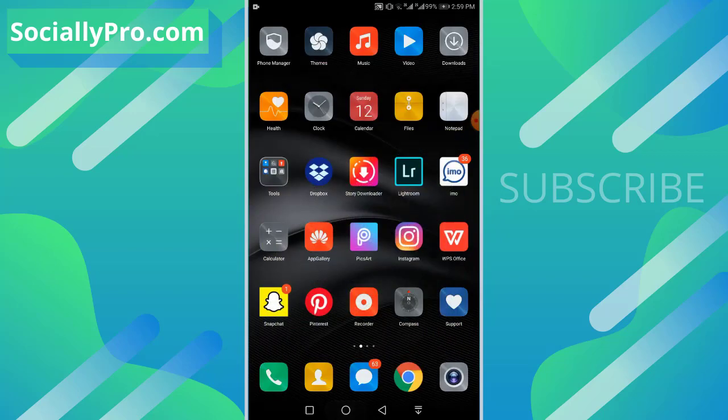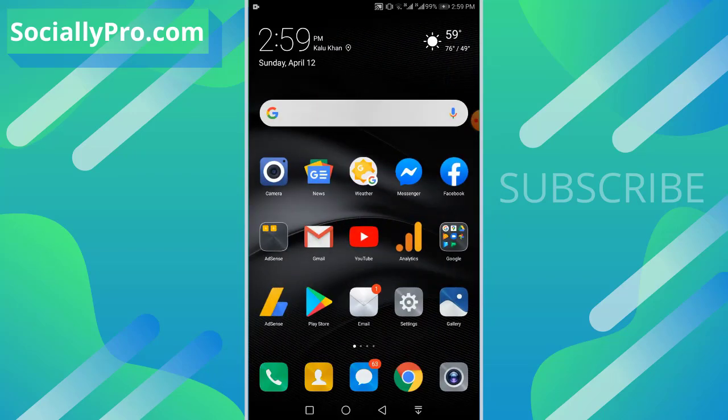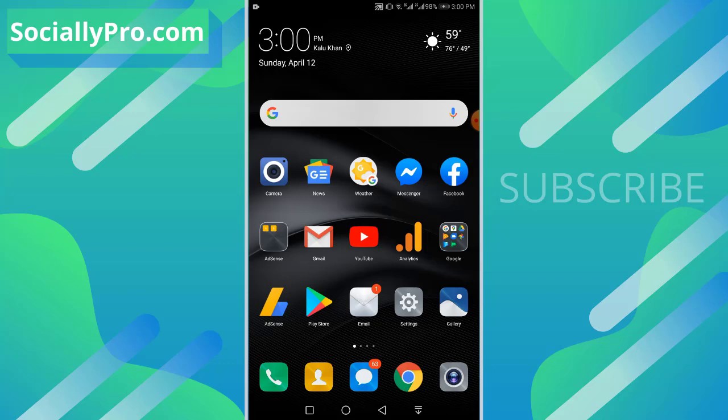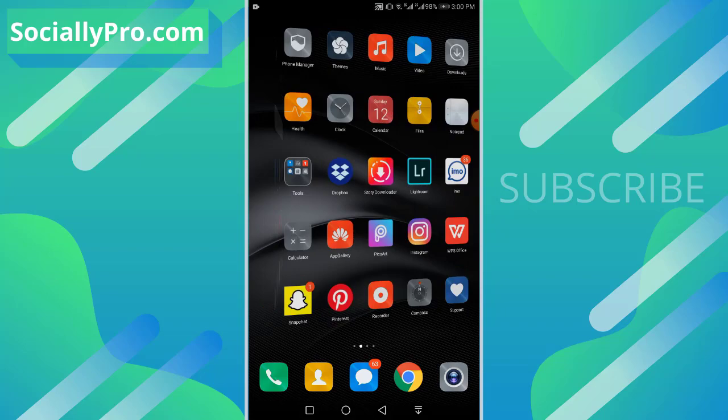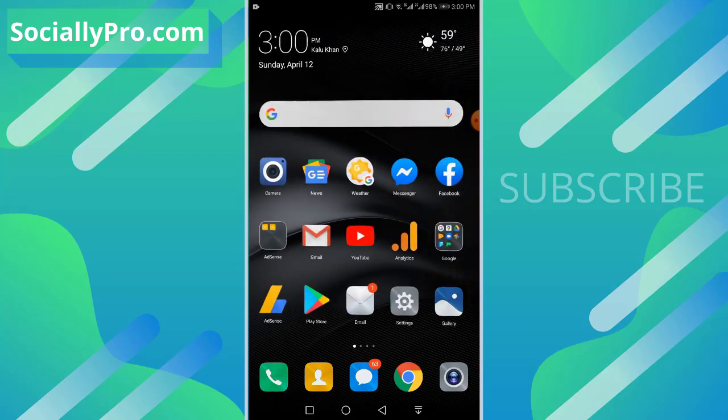That's how you can easily remove or delete your phone number from your Instagram account. For more videos like this, you can subscribe to this channel and visit my blog sociallypro.com. Thanks for watching guys, have a great day!